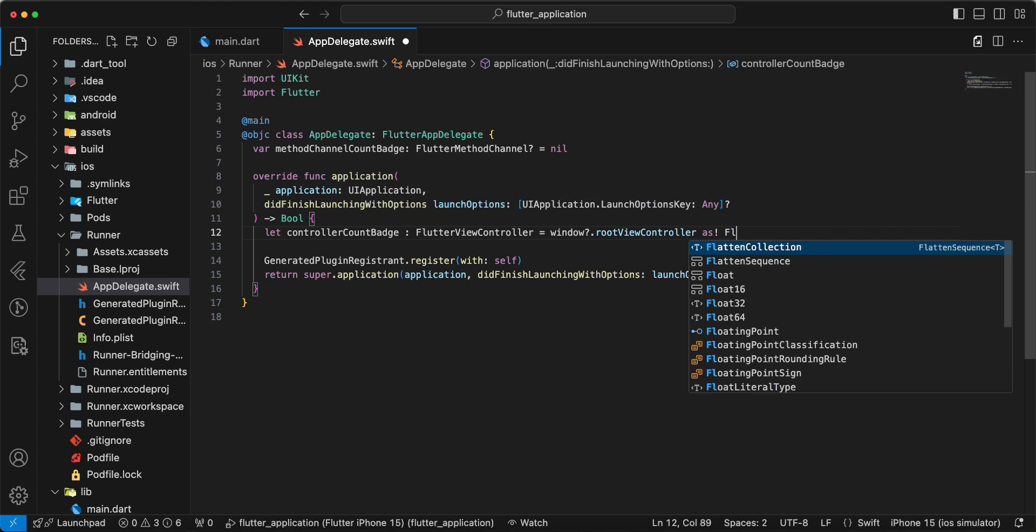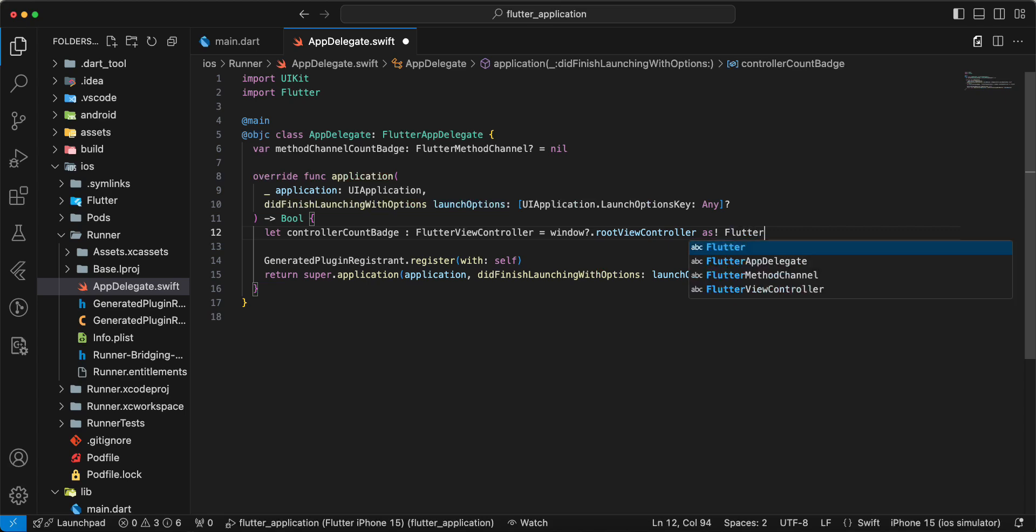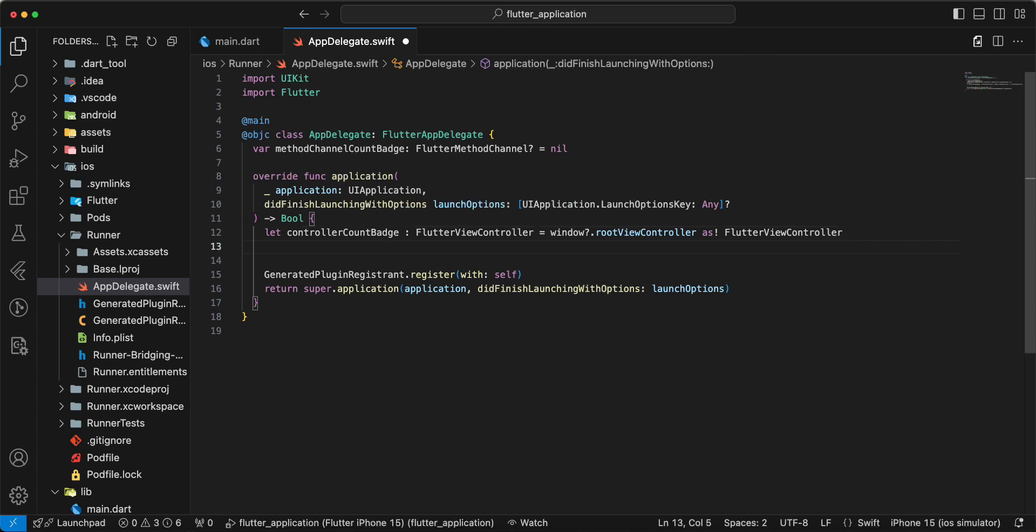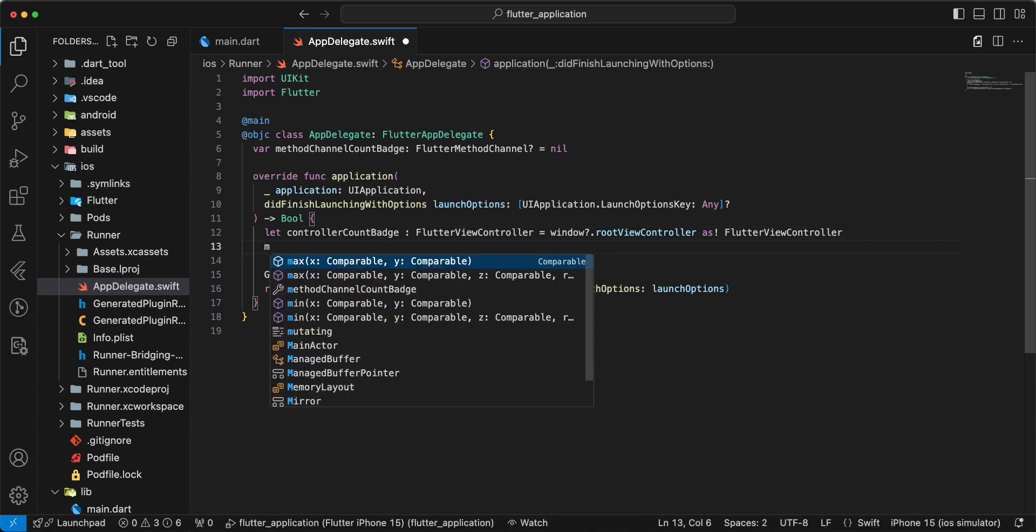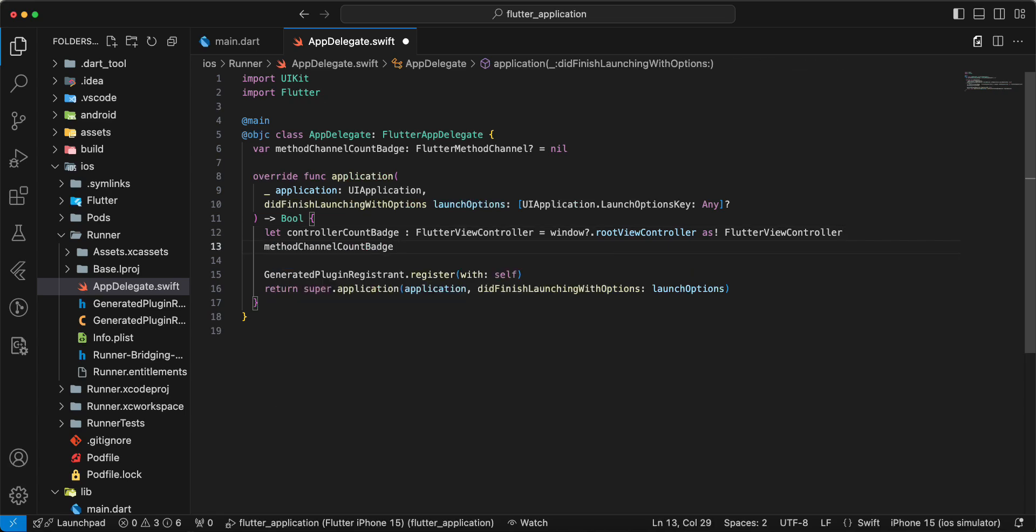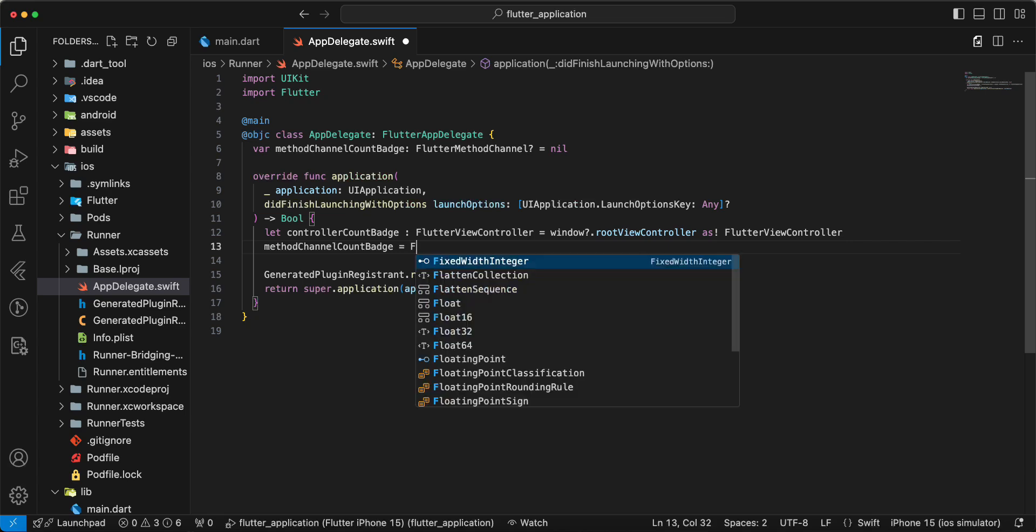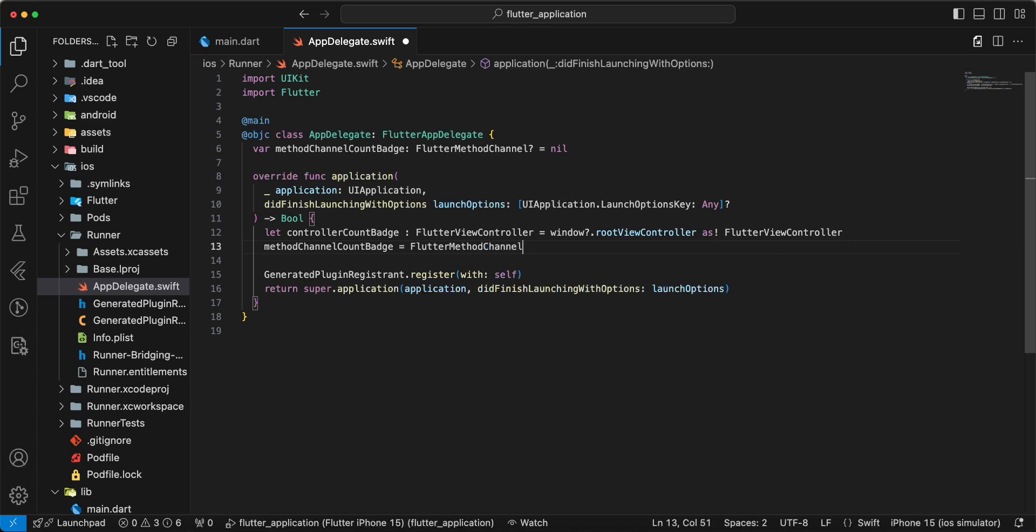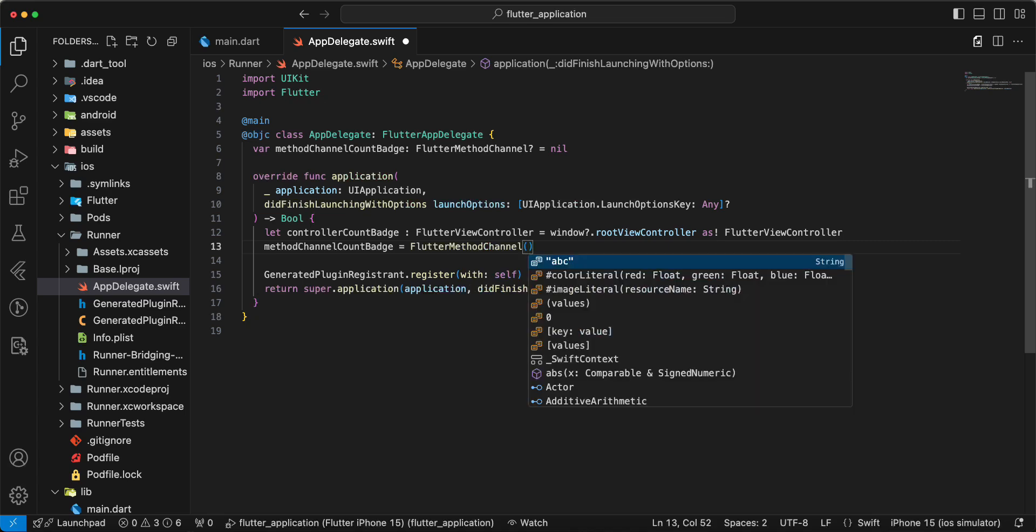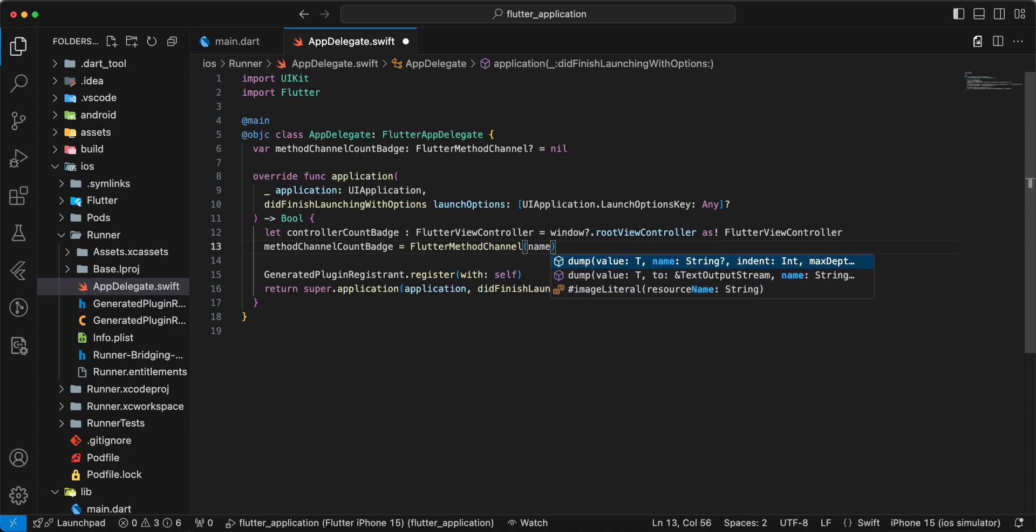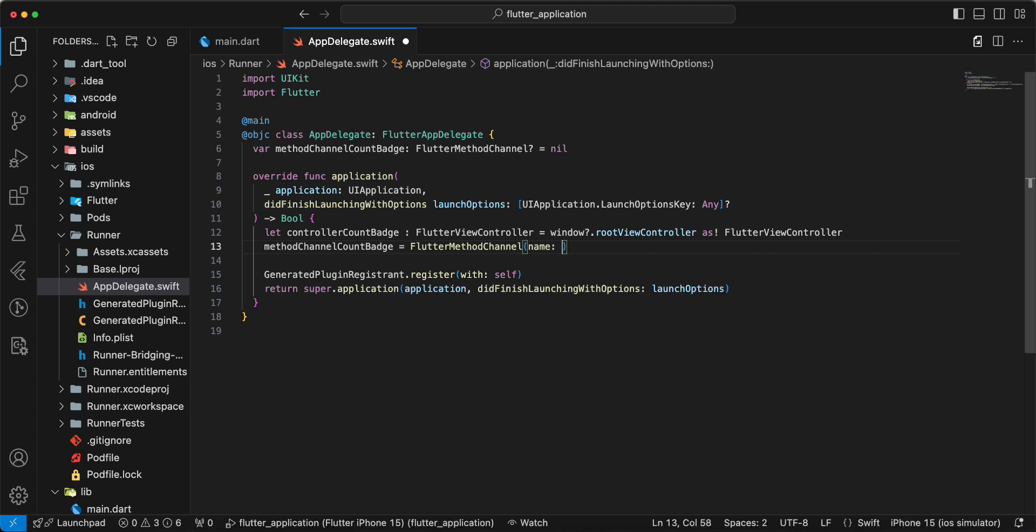As Flutter view controller, method channel count badge, Flutter method channel, name project count badge.